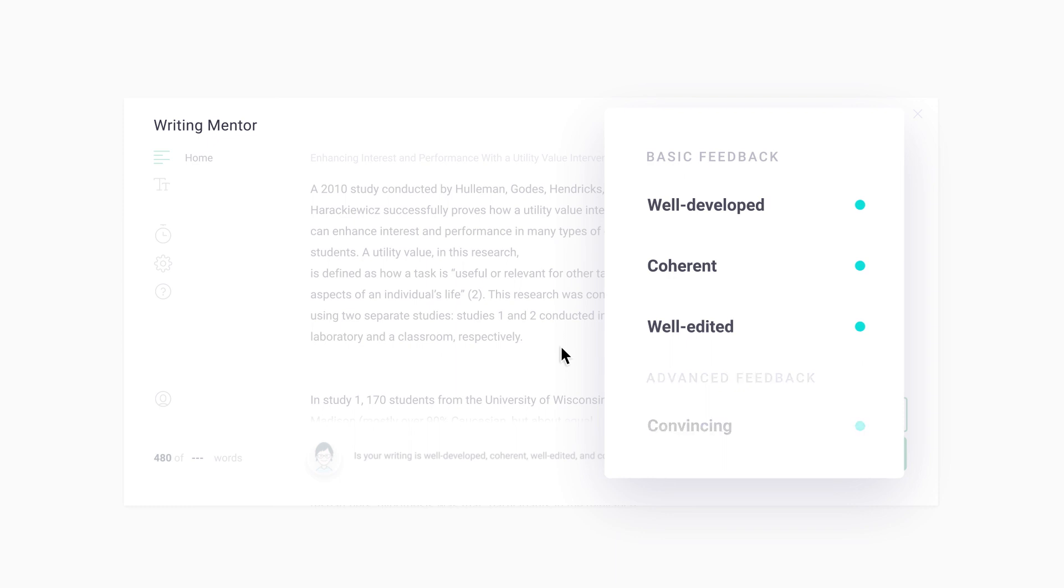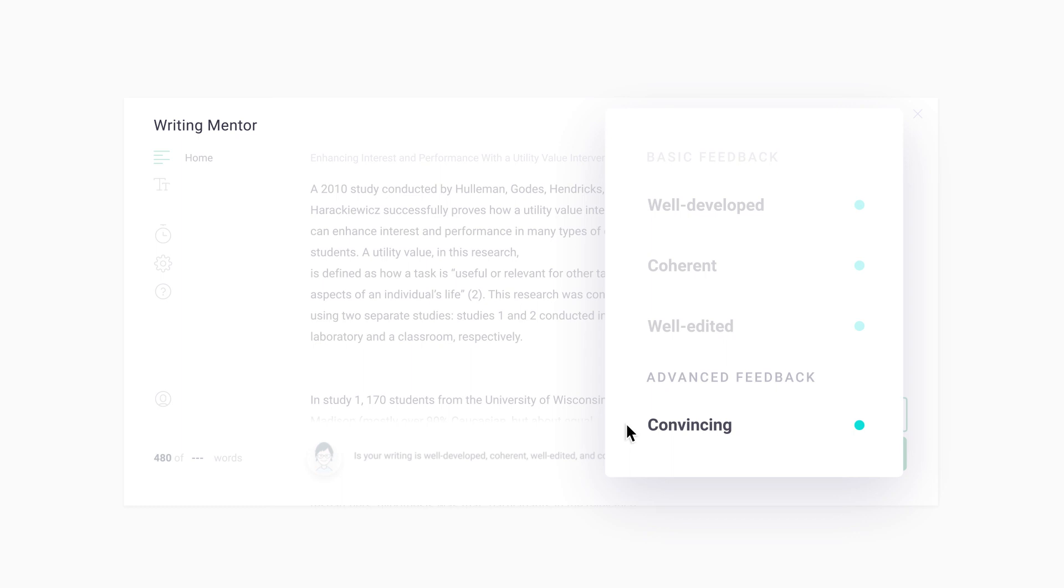Basic feedback categories help you think about how well-developed, coherent, and well-edited your writing is.